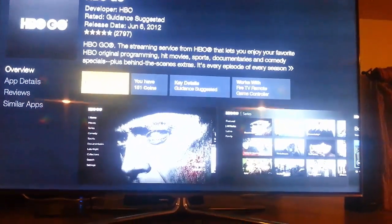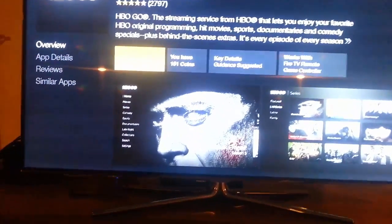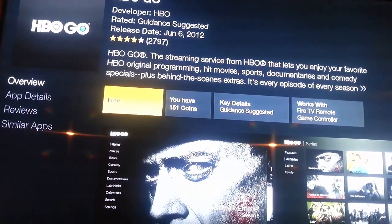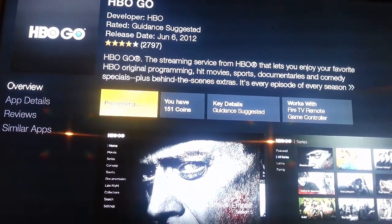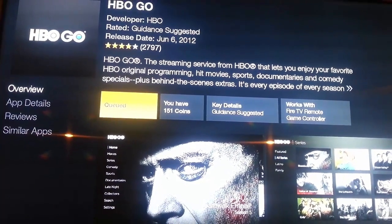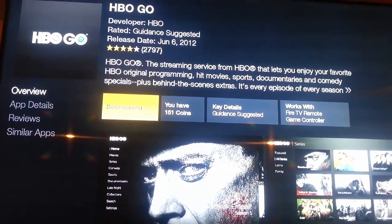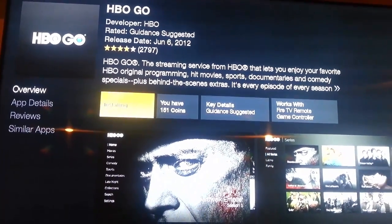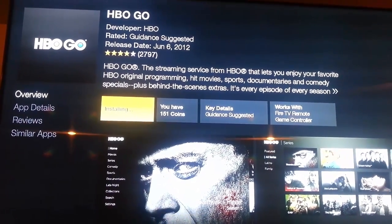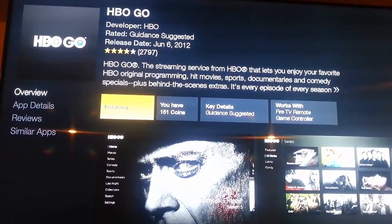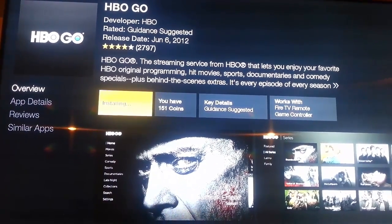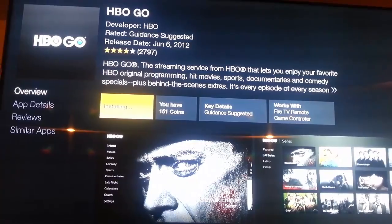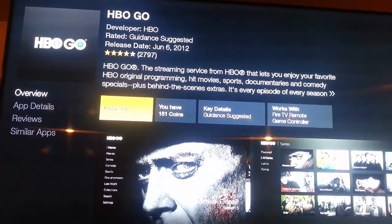From here you can see that it's a free app and you can install the app just by clicking on free. Then go through processing, downloading, and finally installing. Once that completes you'll be able to open the app. The time it takes depends on your internet speed and your Fire TV.